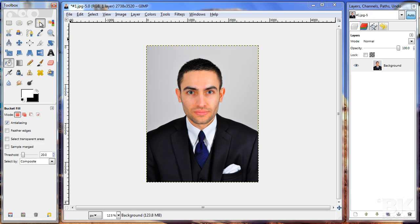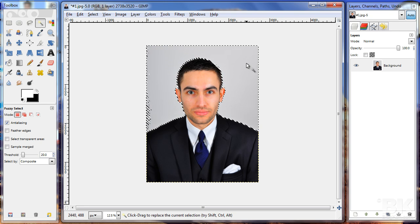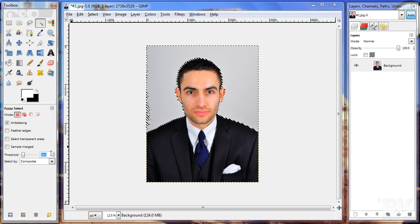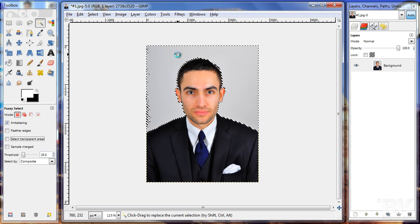Now go to the fuzzy select tool and click on it. Click on the background area — you can see that this tool has selected all this layer, but it has left out some bits. So I'm going to increase the threshold to 25 and try again.